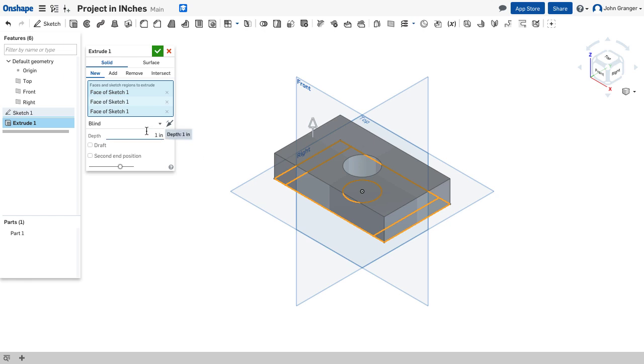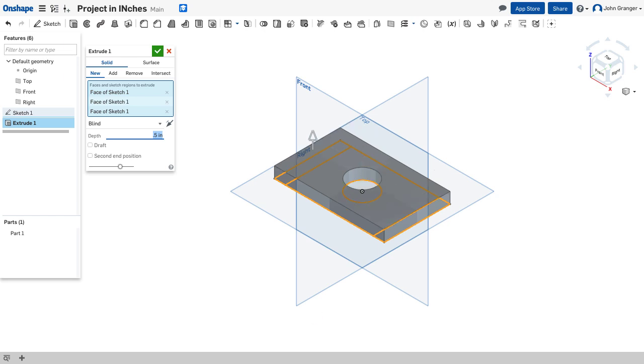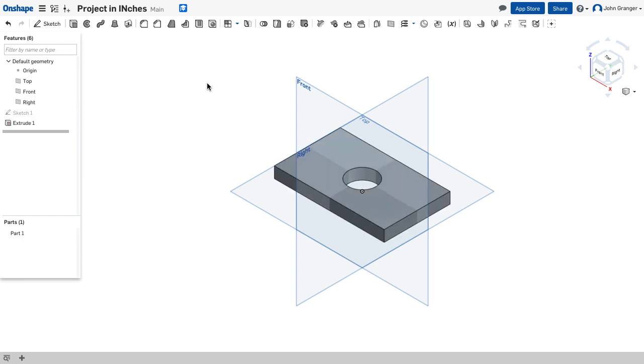With those chosen I can see that I will be extruding in the vertical direction. And the thickness I'll set to 0.5. Hit enter. And I can visibly see what that's going to look like. And click the check box, the green check box to accept it.